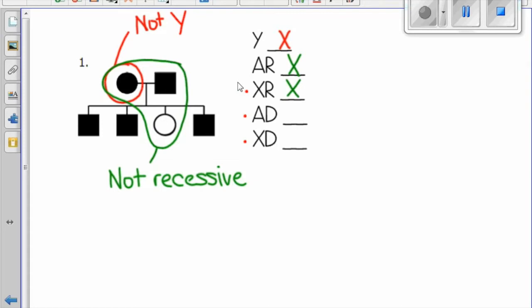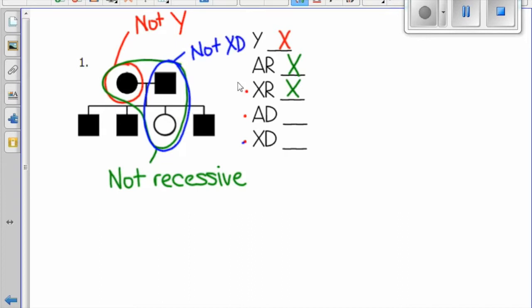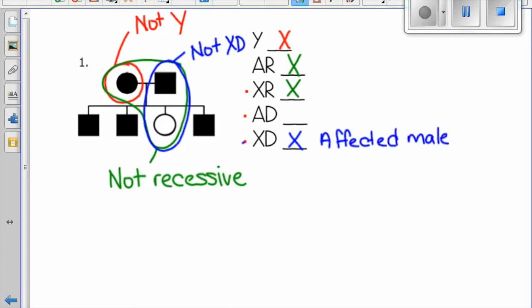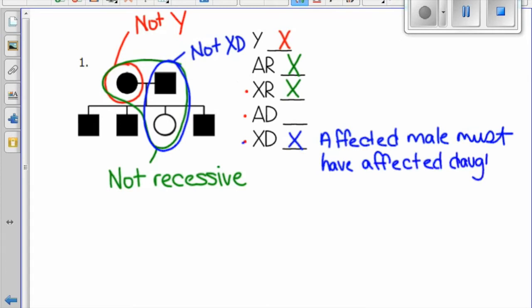Next, we'll check to see if it is X-linked dominant. If it were, we check for affected males, and we know that every affected male has to have all daughters and mother affected. Here we have an affected male, but his daughter is not affected, so it cannot be X-linked dominant. The rule is that affected males must have affected daughters, because it's on their X chromosome and they're going to give that to their daughters.